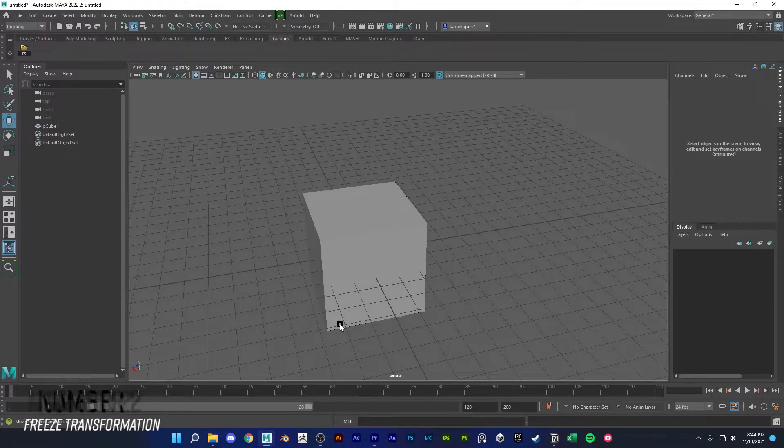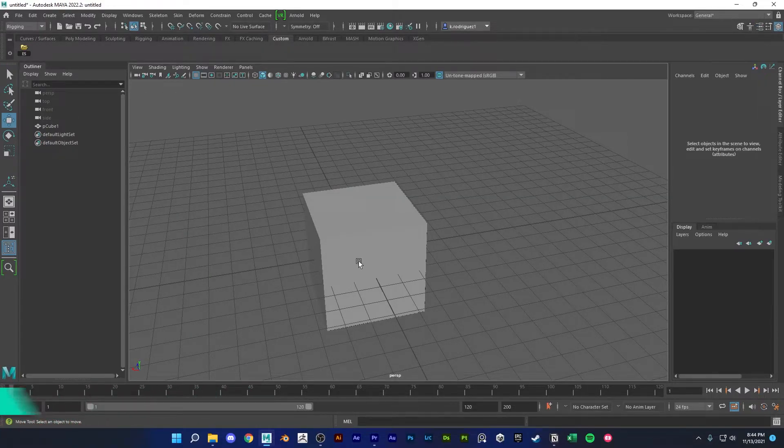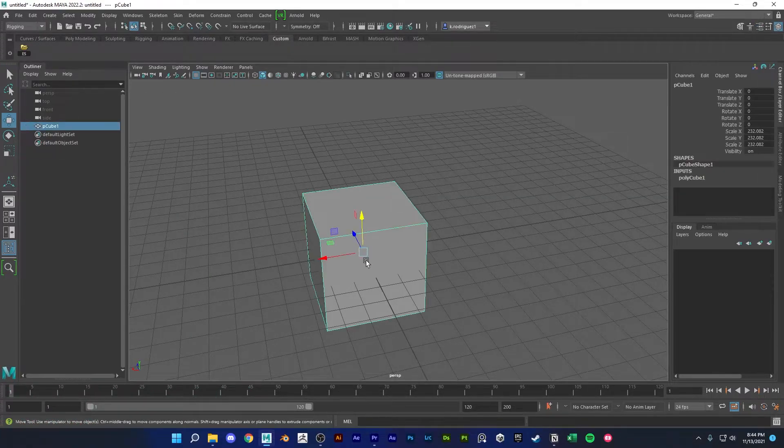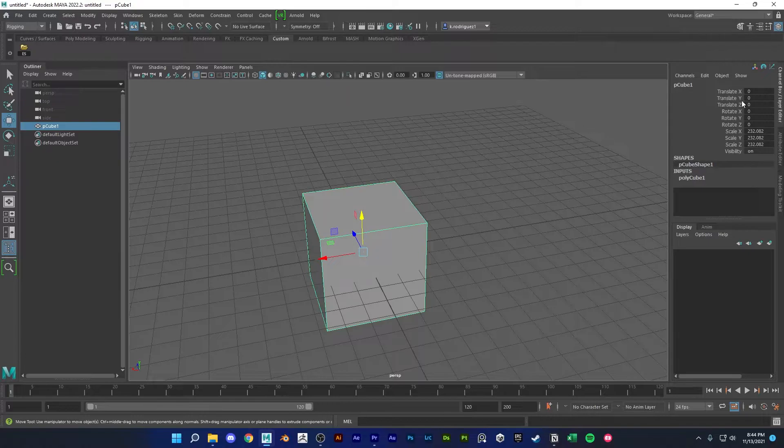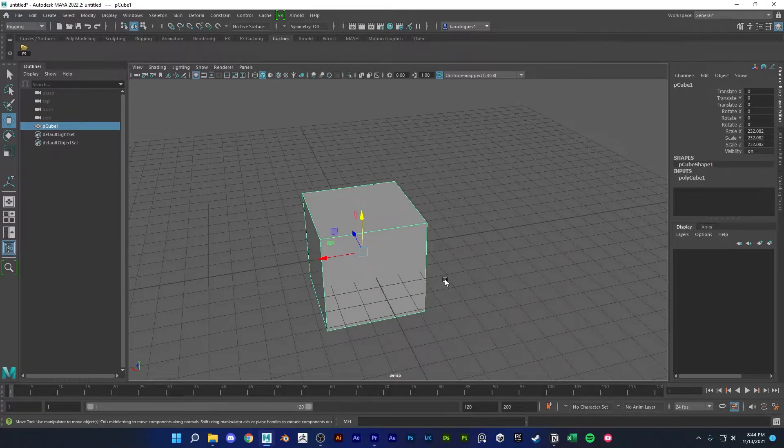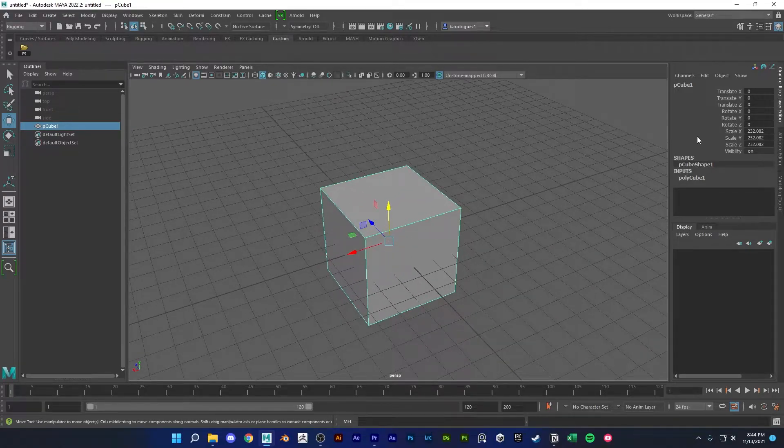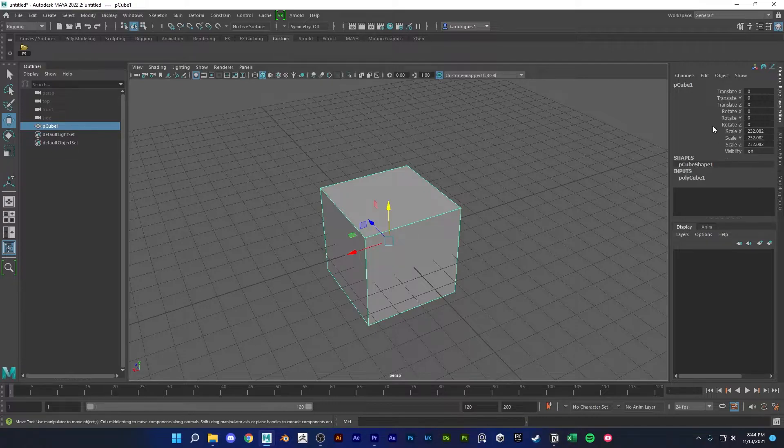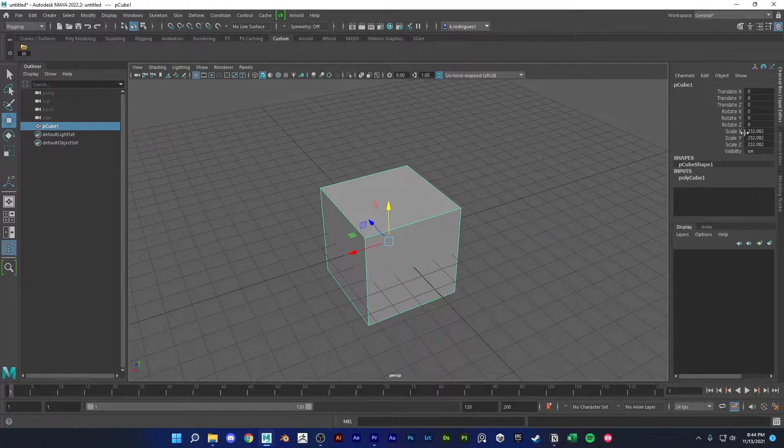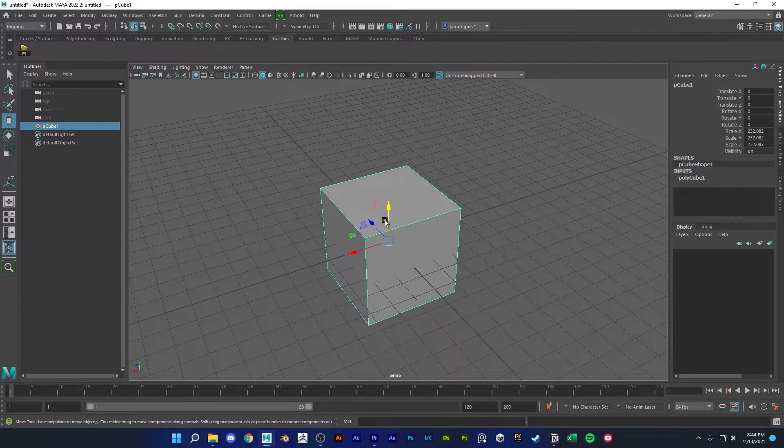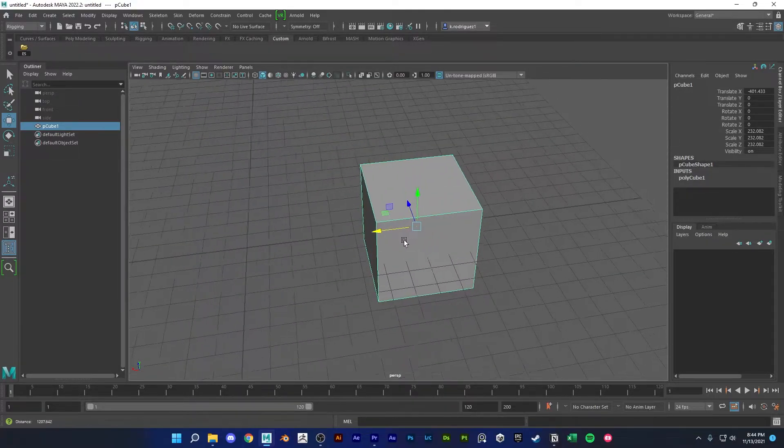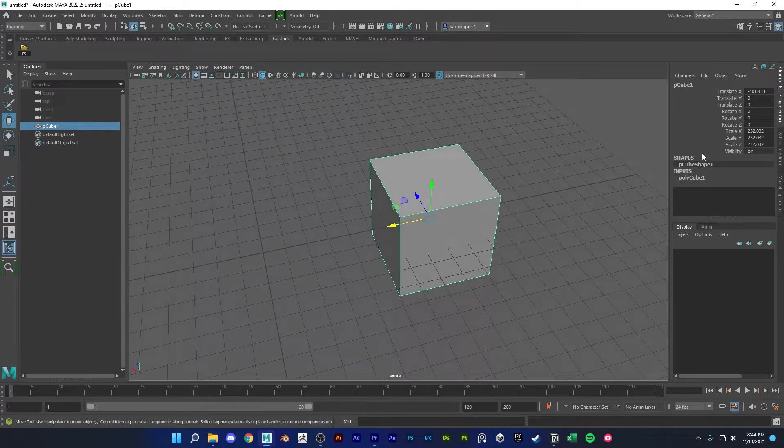Next up we have freeze transformations. Freeze transformations basically zeros out all of your transform values, and that could be pretty handy sometimes in Maya. It's also good practice to zero out or freeze your transformations before you export out your models into the game engine. I want this model's origin to be here right, and I want to have clean transforms here.